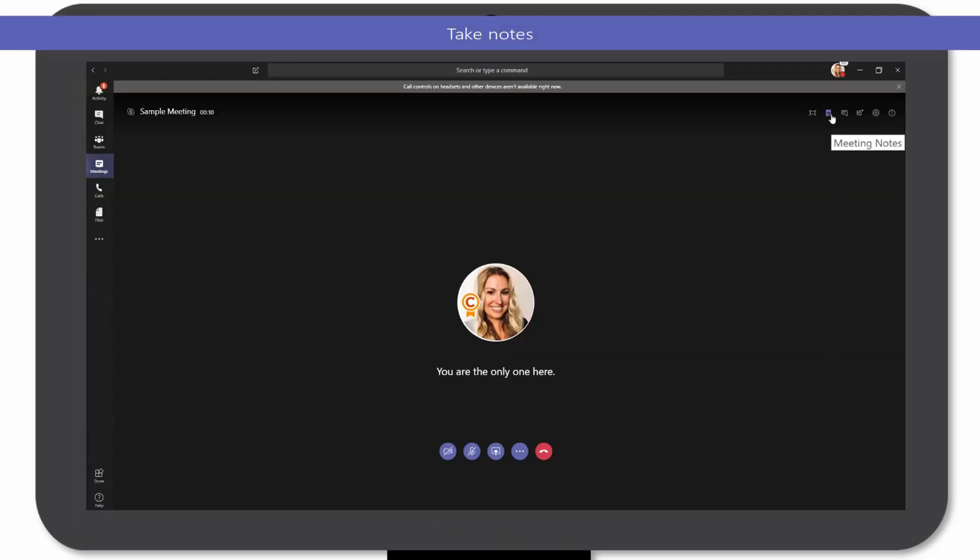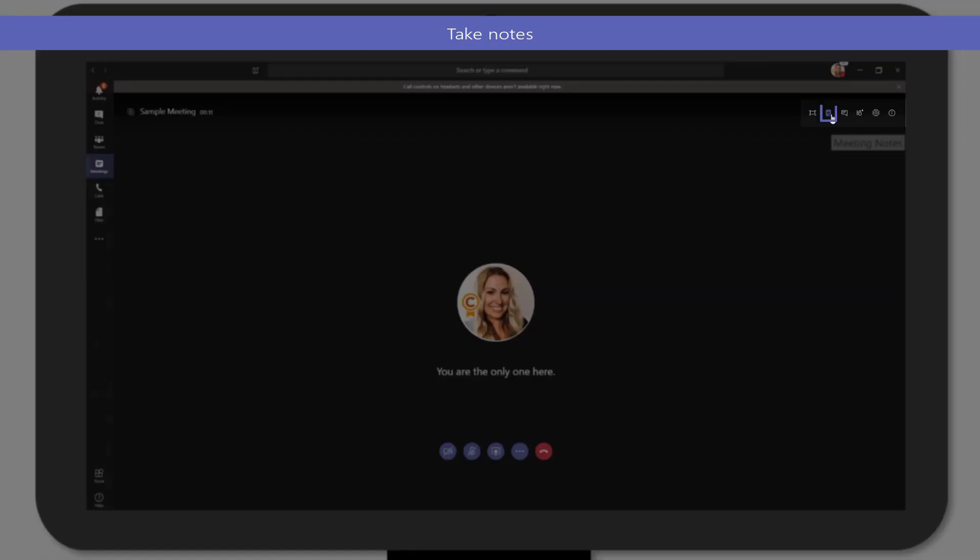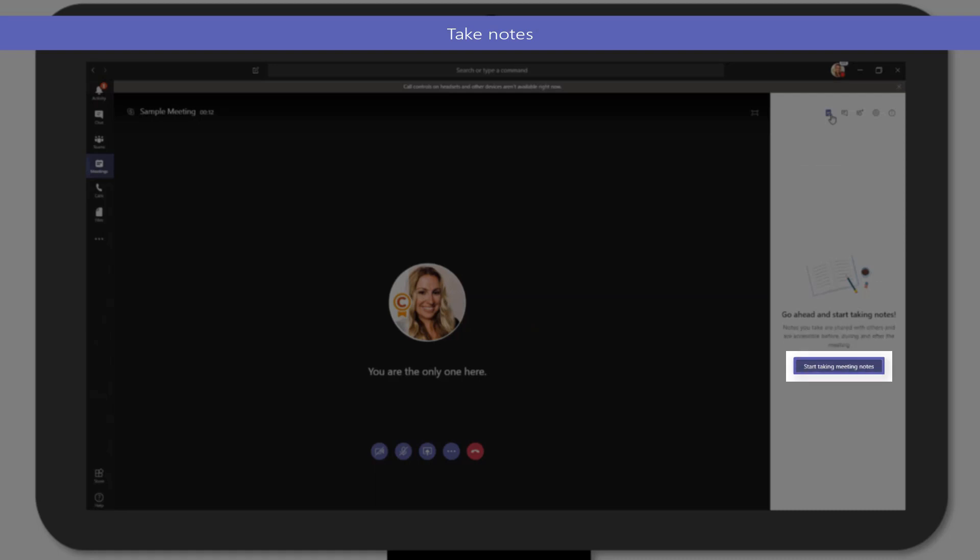Additionally, you can take notes directly in the Teams application by selecting the Meeting Notes icon.